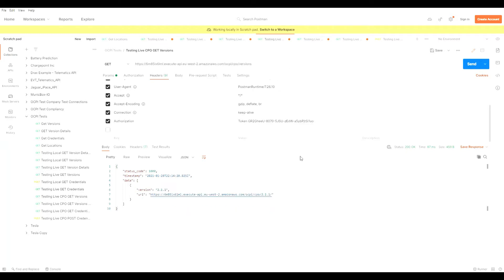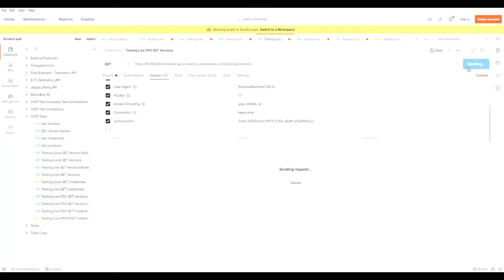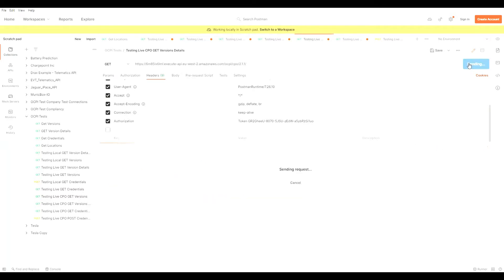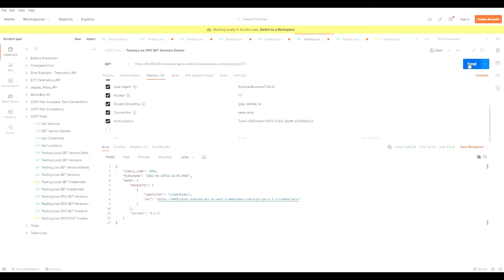Moving on to the CPO engine of the OCPI, we've implemented the versions, version details, and credentials. As before, we submit a GET request and you get a response of the version of OCPI for the CPO engine — in this case version 2.1.1 — and the URL to interact with. Moving on to the version details, similarly sending a GET request we get a response of the modules of OCPI implemented for version 2.1.1 for the CPO engine. The credentials module is implemented.